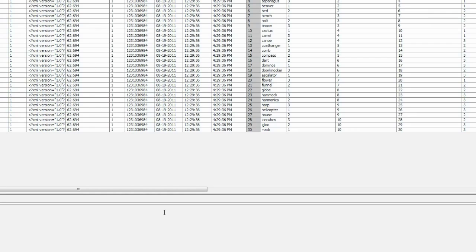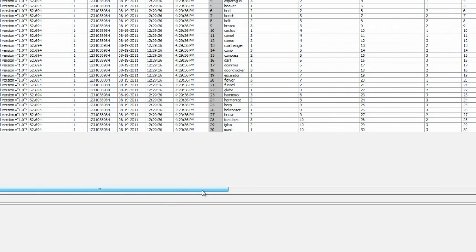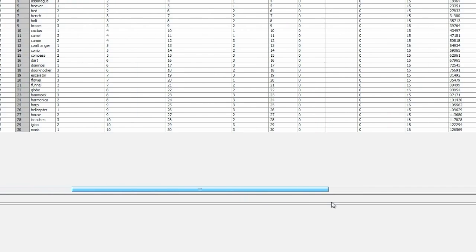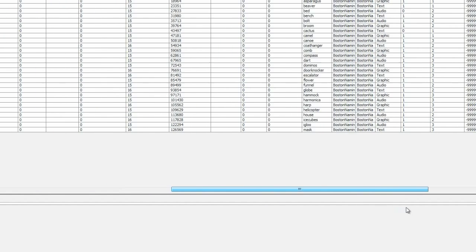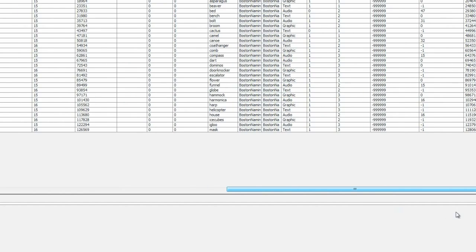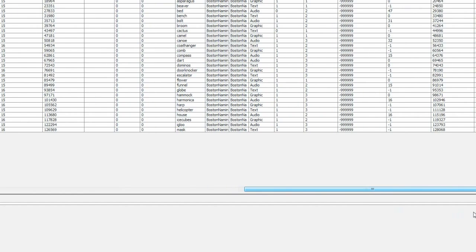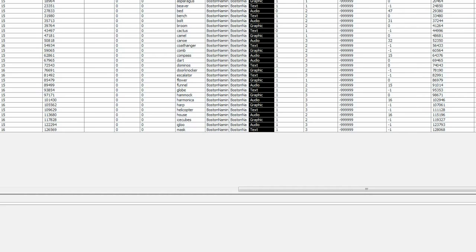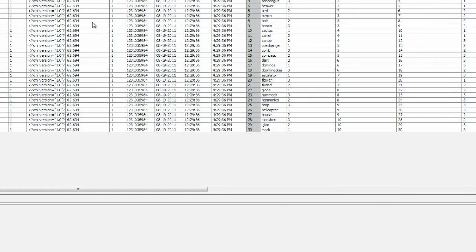After we have run a participant, we can look at the data file. Here we can see that all of the data for the stimulus slide is logged in the same columns. To determine which state the slide was in, we can simply look at the state name column, and then look across to the accuracy, reaction time, or response for that trial.